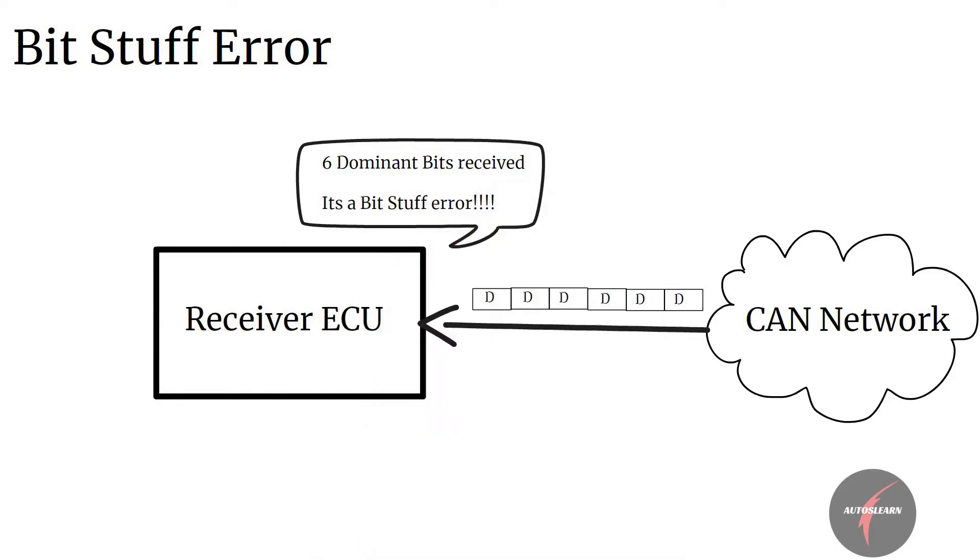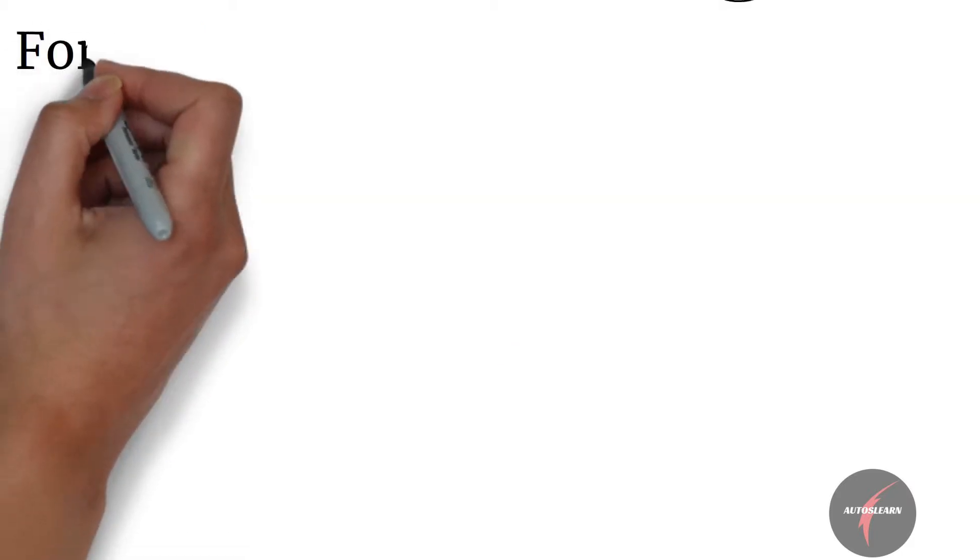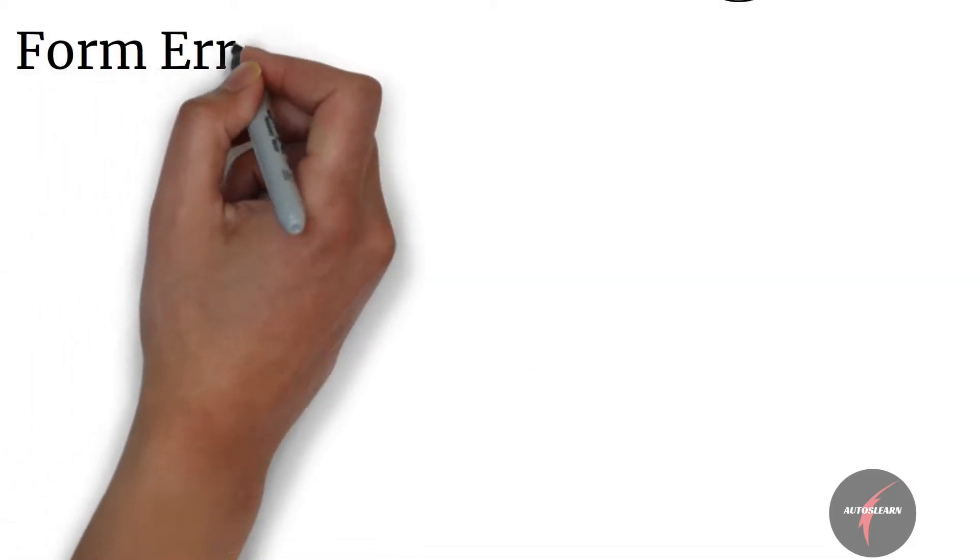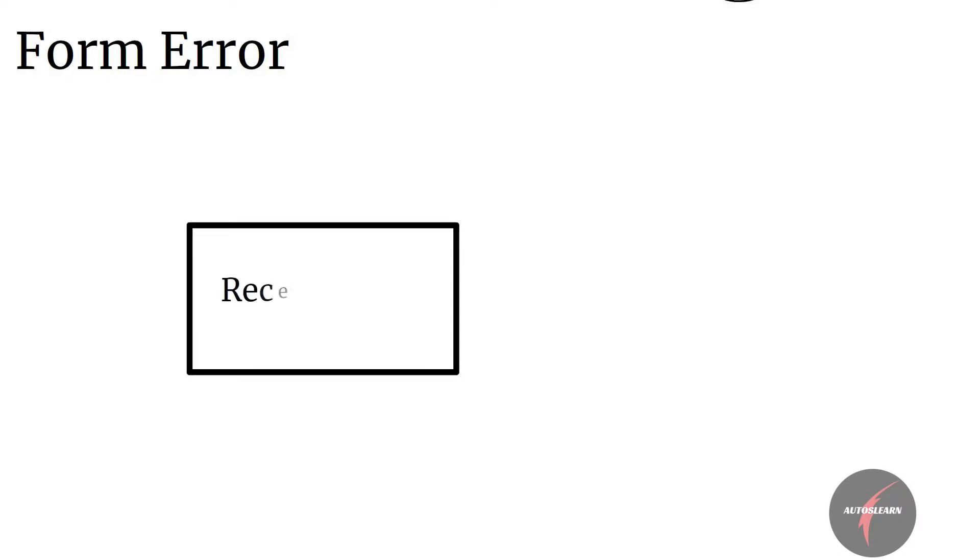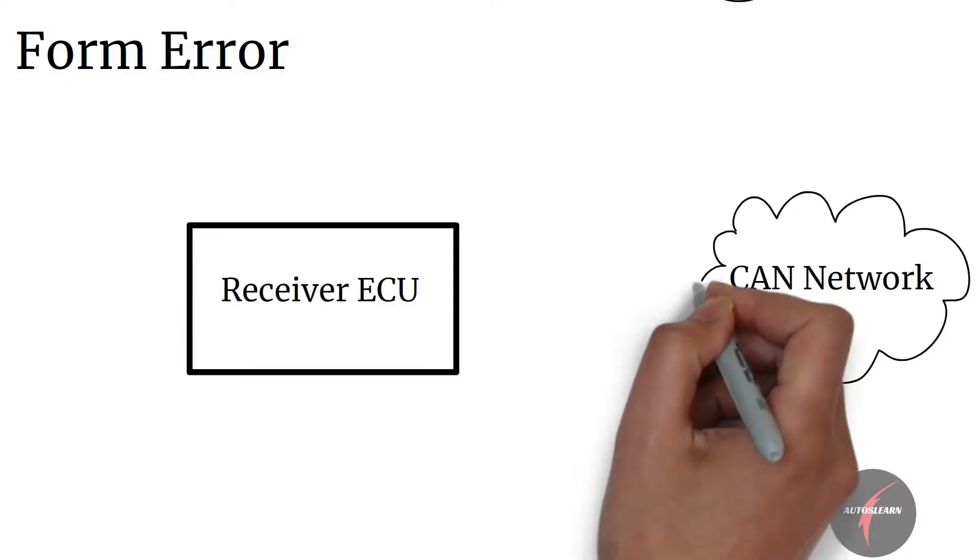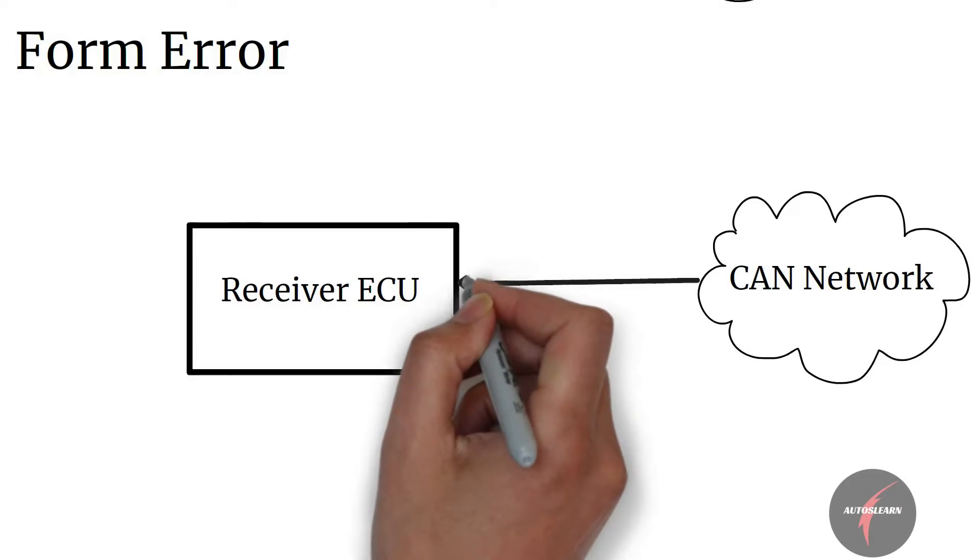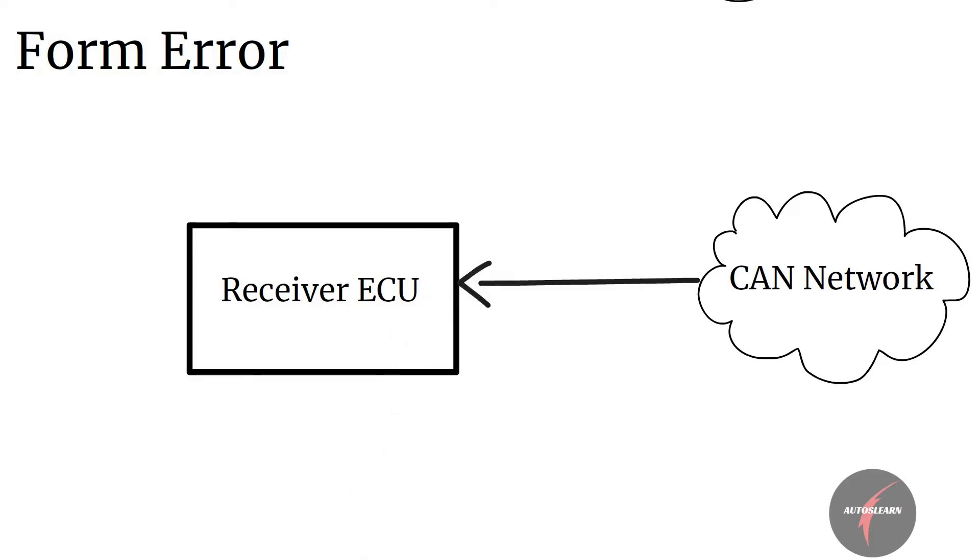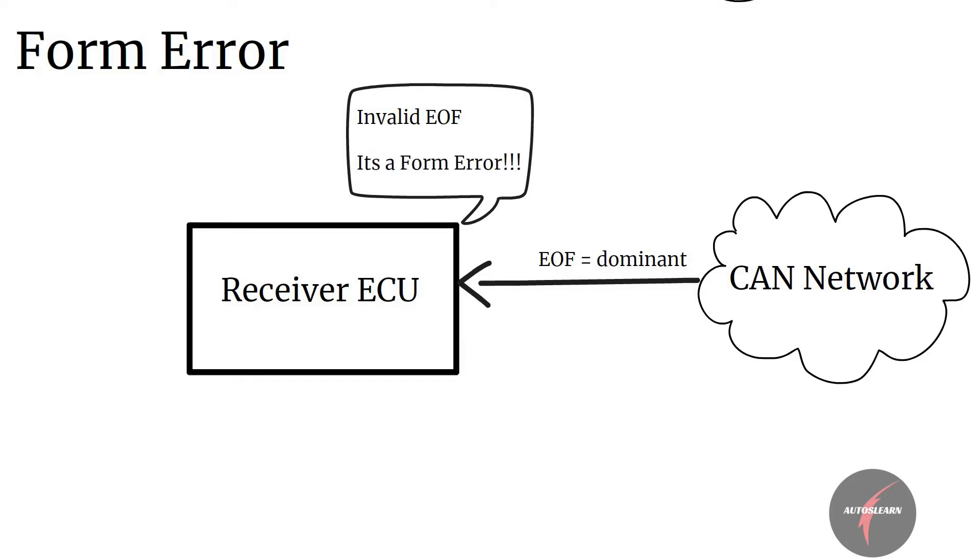Data which is checked in this is from the start of the bit frame to the CRC. Form error is identified by receiver ECU when there is invalid logical level present in SOF or EOF field, or acknowledgement or CRC delimiter field, since these fields have predefined values they cannot be deviated from that.